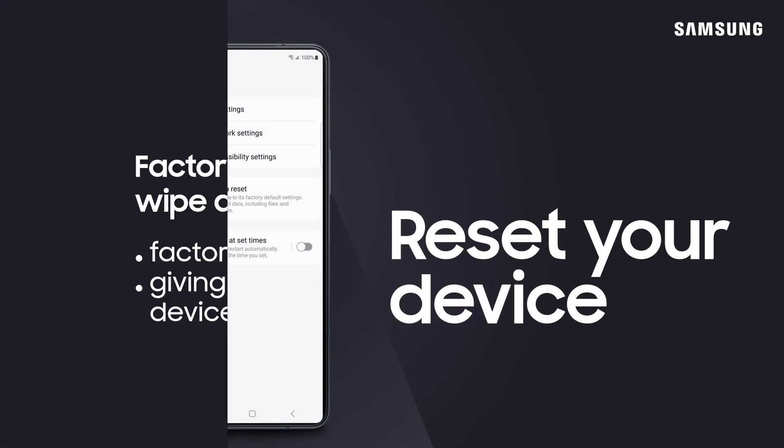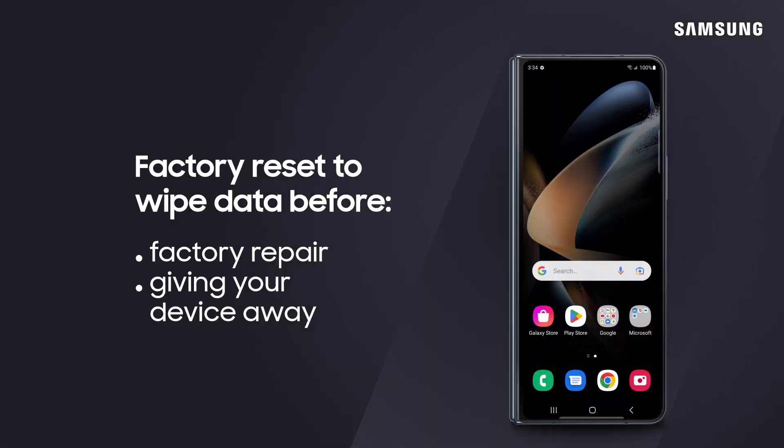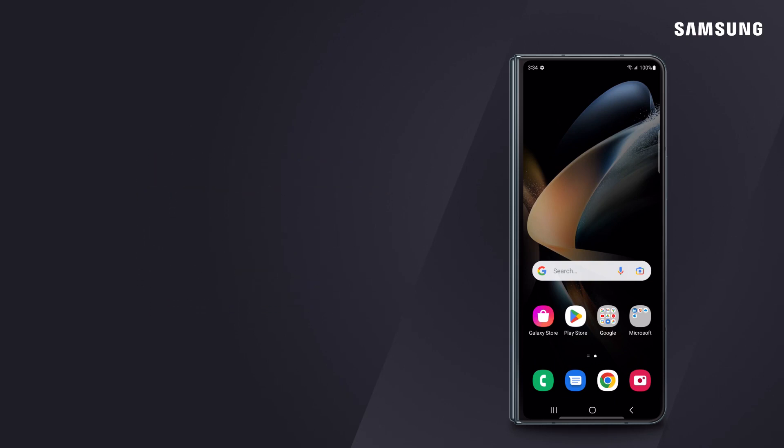If you need to send your phone in for repair, give it to a friend or family member, or wipe device data for any reason, perform a factory data reset for a clean slate.